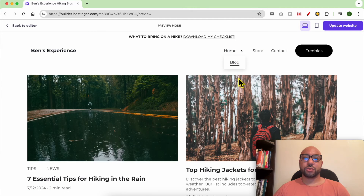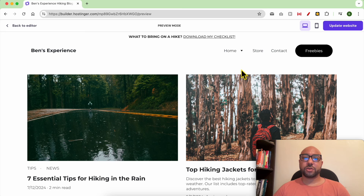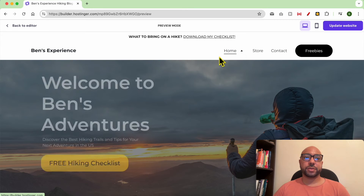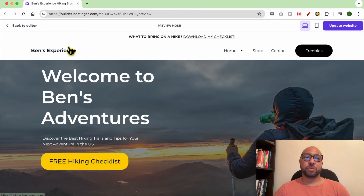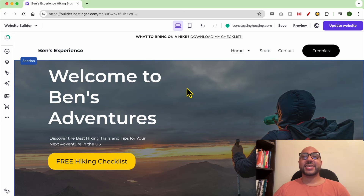Let's preview the website first. Now I can go to Home and from the Blog page I can click on Home and also move between pages.